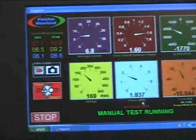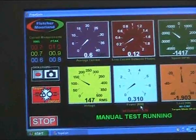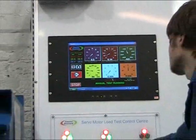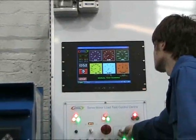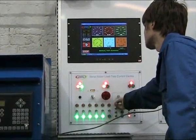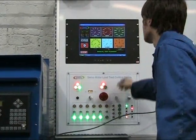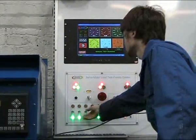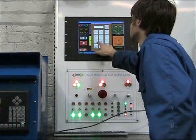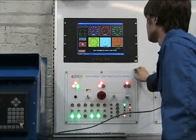The dynamic load presented to the test motor is generated using another motor. Our own special software and hardware compensates for static and dynamic friction in the motor and couplings to give a true zero load reading and ensure the motor load reading is accurate.